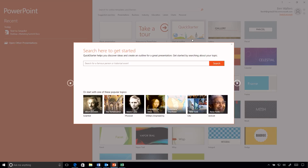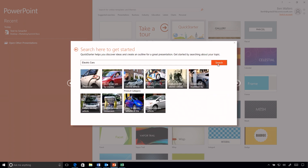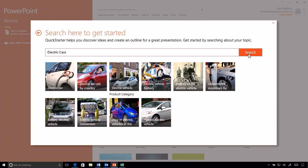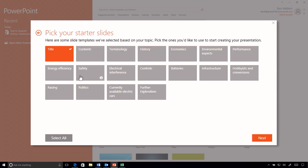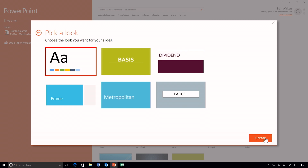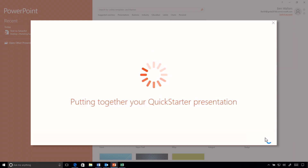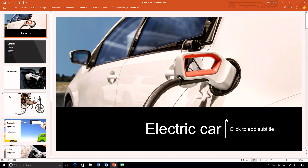We access Quick Starter from the template page. Keeping in the vein of Elon Musk and electric cars, I'm simply going to search for 'electric cars.' Using the power of the cloud, we pull back content and information to build the presentation. I select the different sections I want, hit next, select a template, and then PowerPoint goes and talks to the Bing knowledge graph to bring back all of that information and build that slide outline.